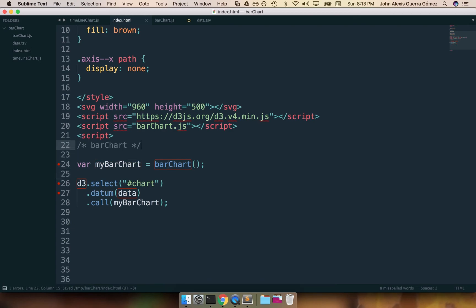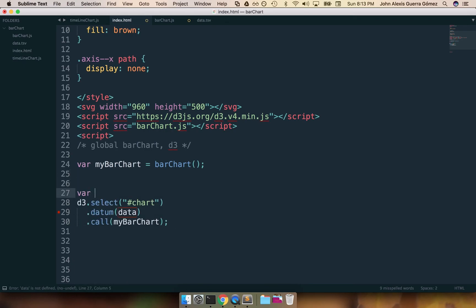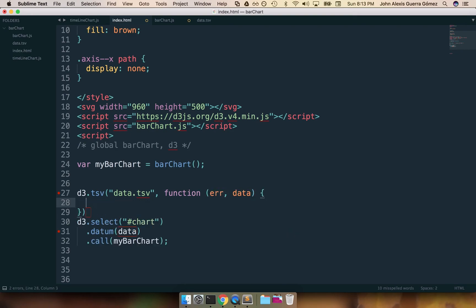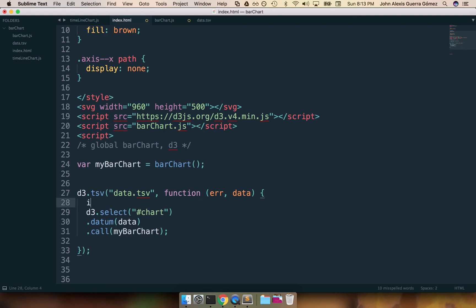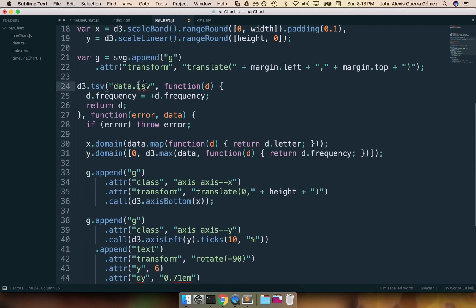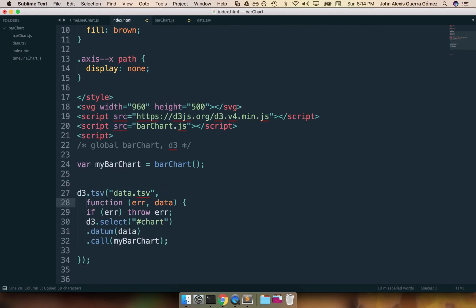I'm going to load the data from the TSV that Mike prepared. Inside the d3.tsv callback that receives an error and the data, I can call the chart. If there is any error then we throw the error — that's the typical way Mike does it. Looking at the original code, it's calling data.tsv and using a row conversion function that pre-processes some of the information for us. That function, for each row in the TSV, sets the frequency to convert it into an integer and then returns the row.